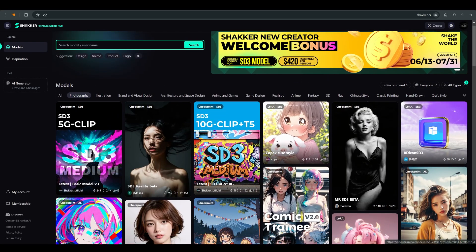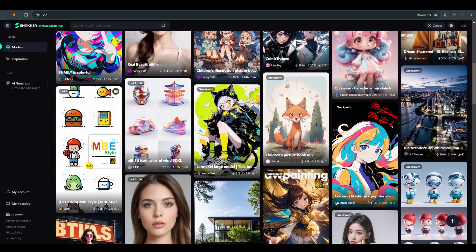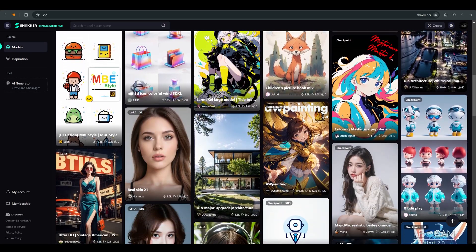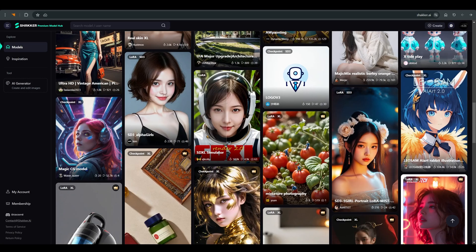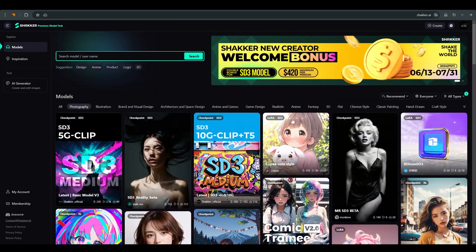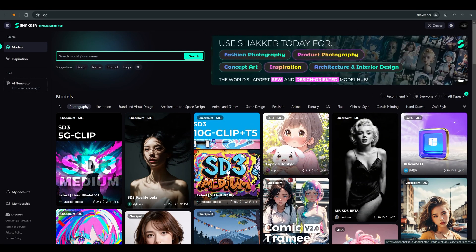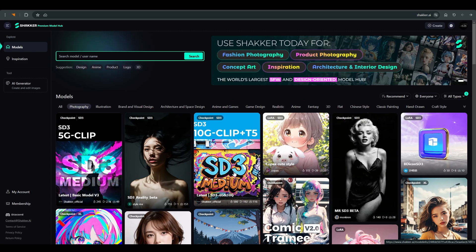Hi, today we will get to know a website called Shaka AI. This is the main page of the site. You can find many different models here, in all kinds of styles and fields.